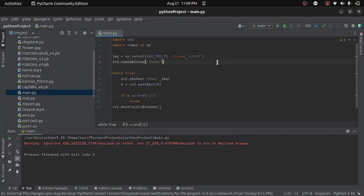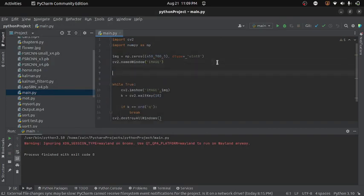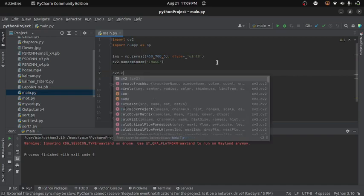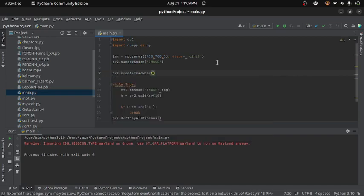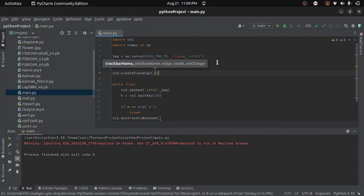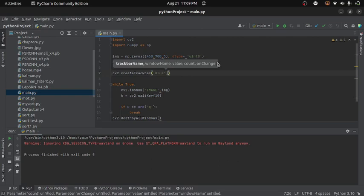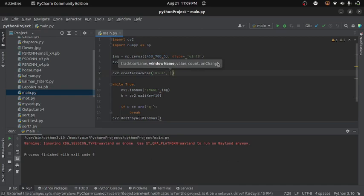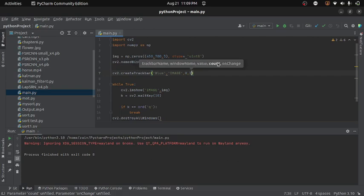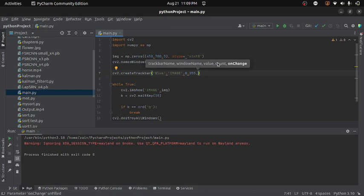Now the next step is to create trackbars. So for that here, I will write cv2.createTrackbar and then I will provide the name to the trackbar. So it will be blue for the blue channel. Then I will provide the name of that window where I want to add this trackbar which is image. And then I will give the minimum and the maximum value. For any pixel, the minimum value can be 0 and the maximum value can be 255. And then I will give the callback function which will be called every time when we will move the trackbar. So let's say it is blue.